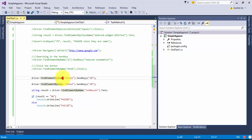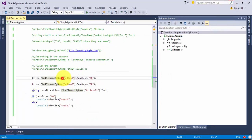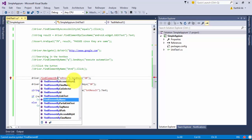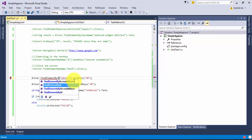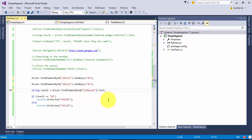I think it uses id, not name. If we use name, we'll end up with problems. So let me quickly change the locator strategy to id for edt_no1, edt_no2, and txt_result — I just missed this.